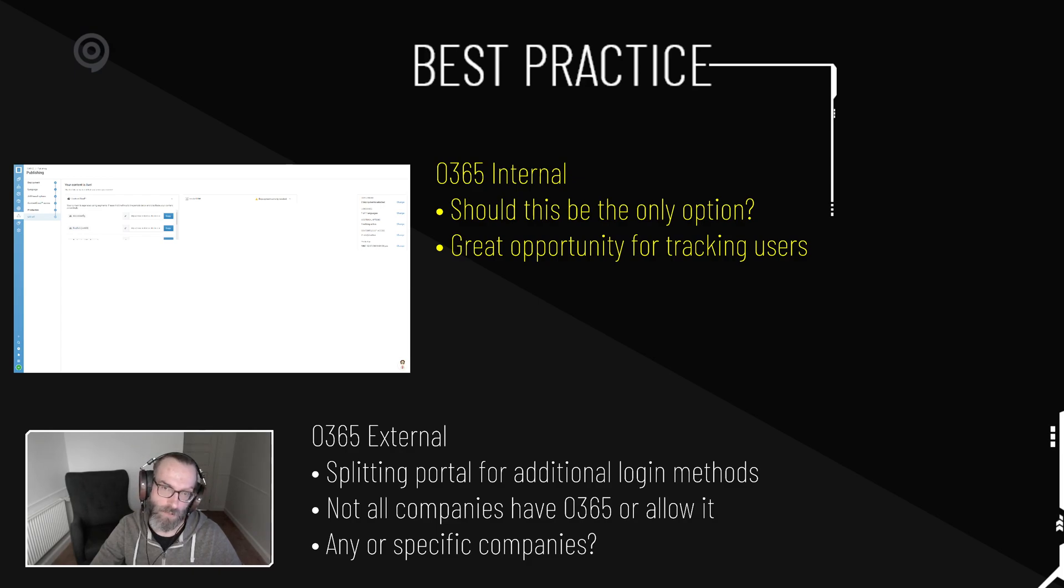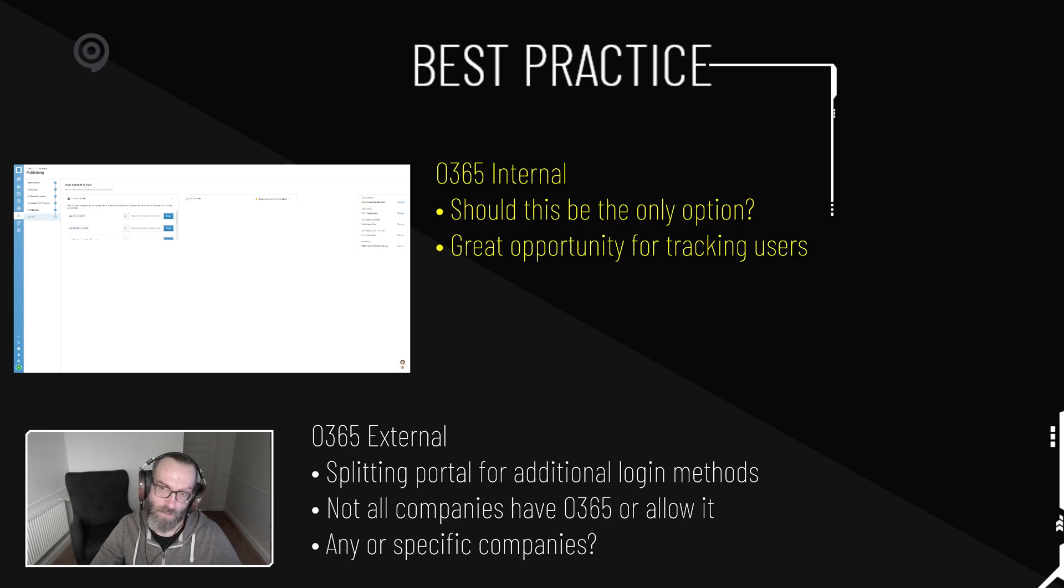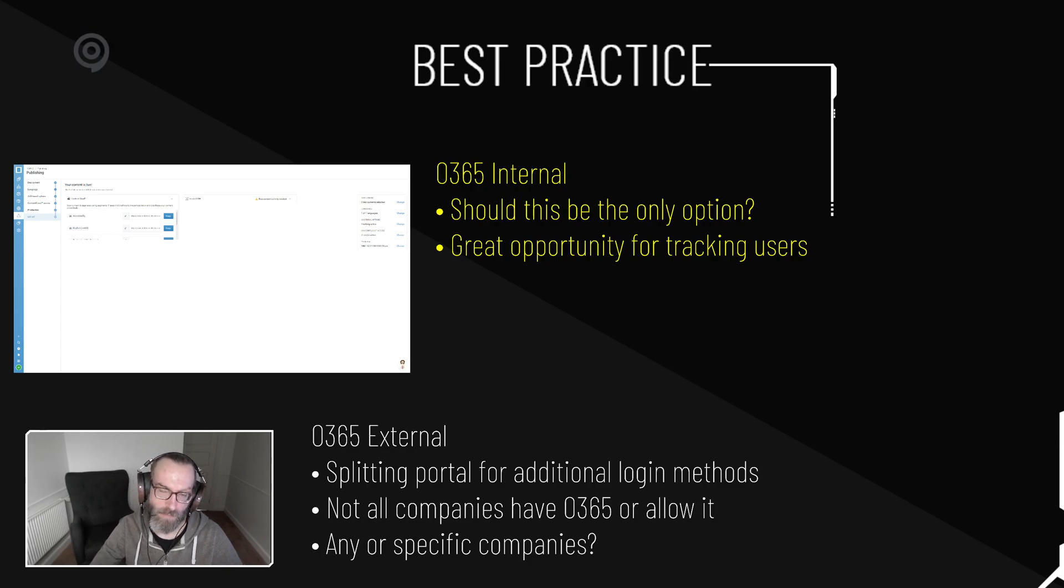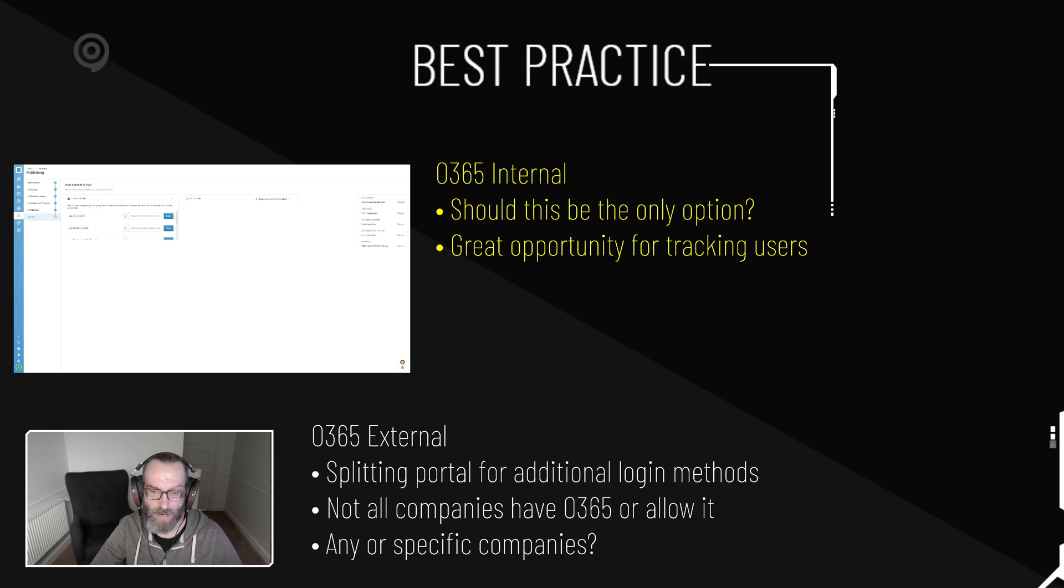And also keeping the content private is actually a great opportunity to track users, even though of course it's a little bit of a nuisance that they have to actually authenticate themselves. But it's a good idea if you want to actually track who's who and what they're doing and stuff like that.